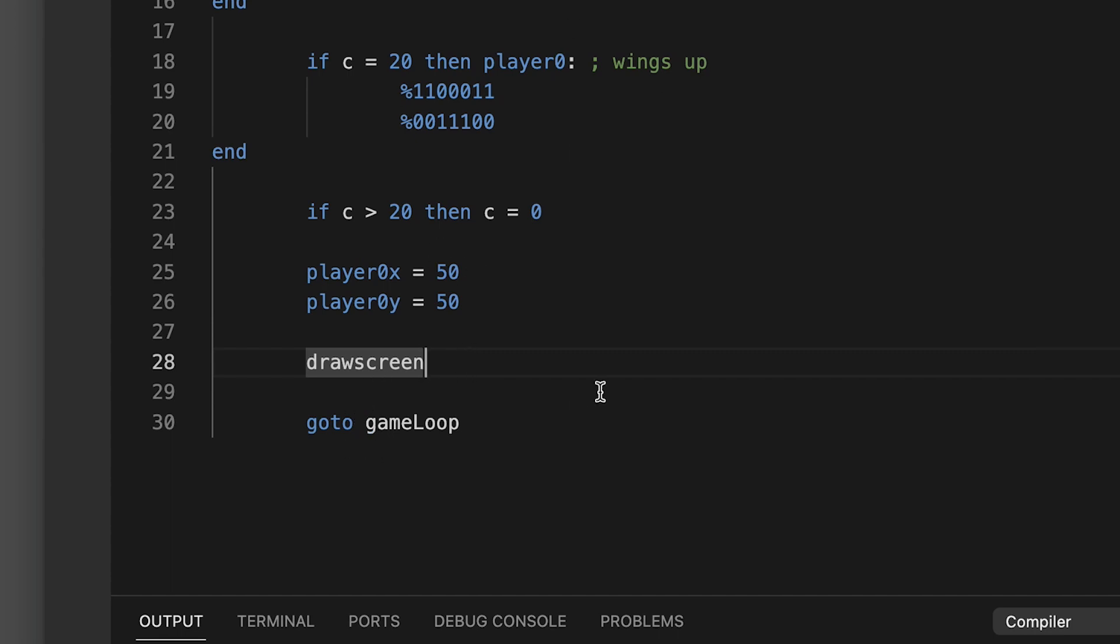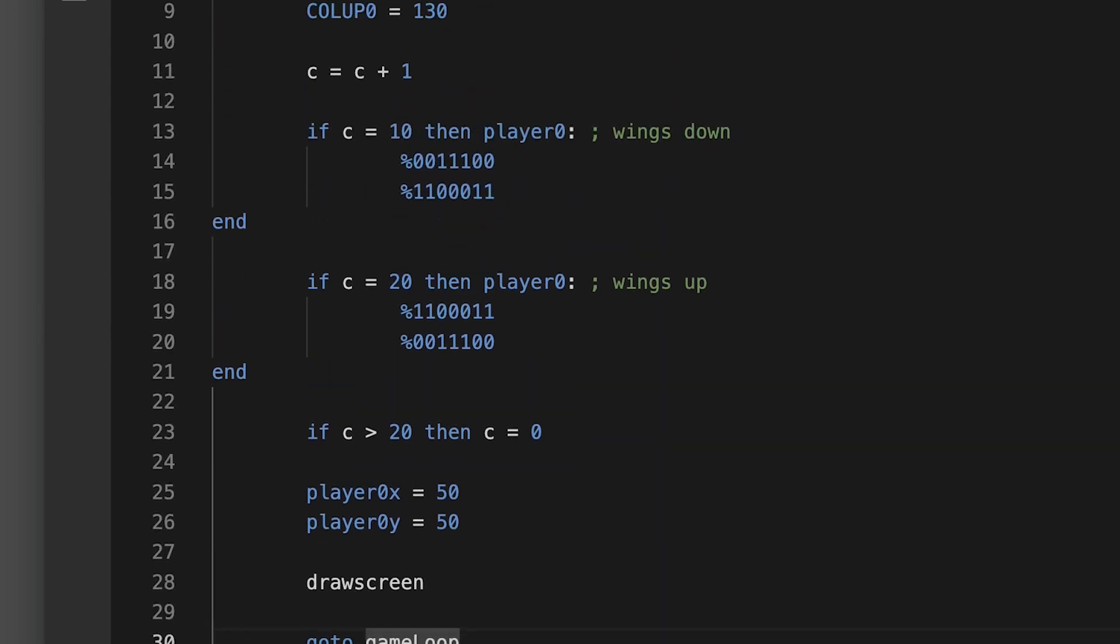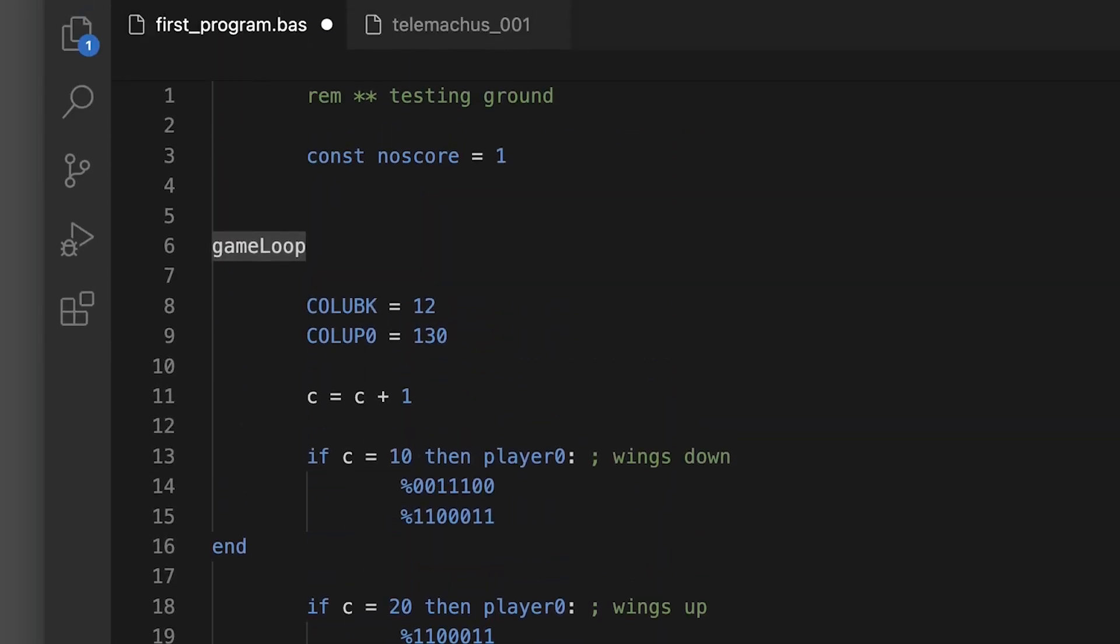And then once I have all that stuff calculated I'm drawing the screen, which is simply the command drawscreen, and then I'm using a goto to return back up to my game loop and start the whole thing all over again.